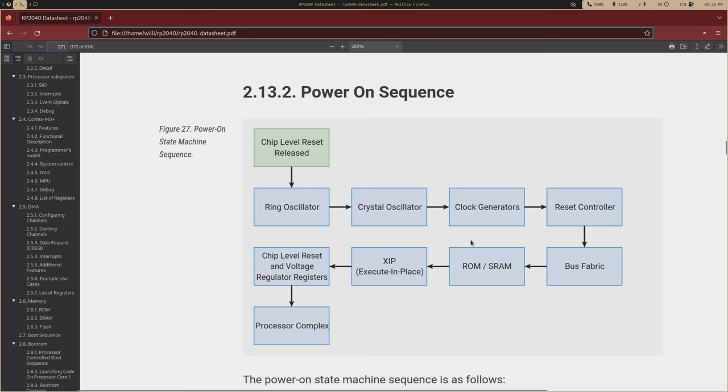your memories, like your ROM, your SRAM, and your EXIP, and once all those core components are up and running, then we can hand things off to the processor.